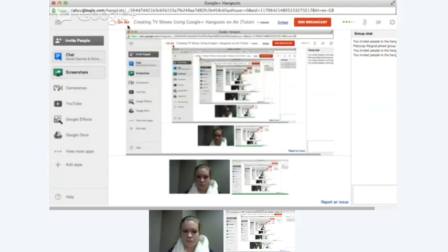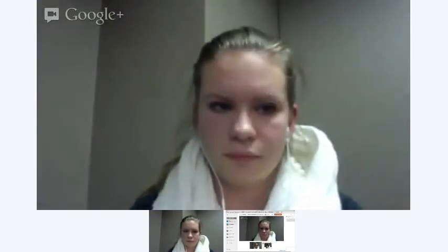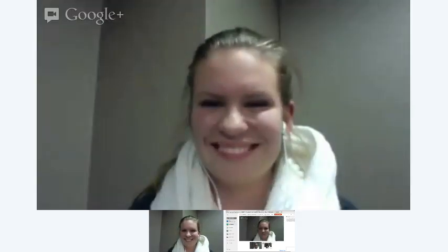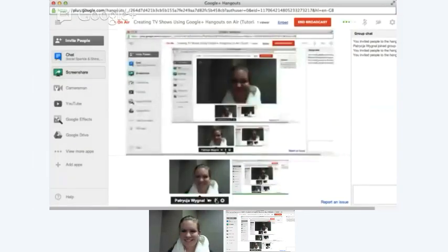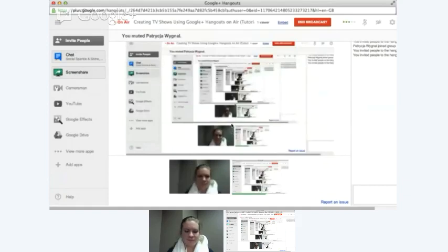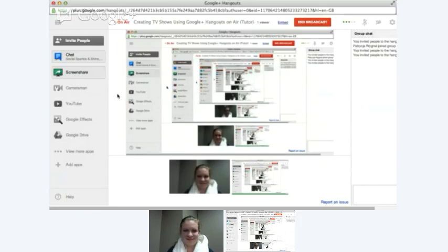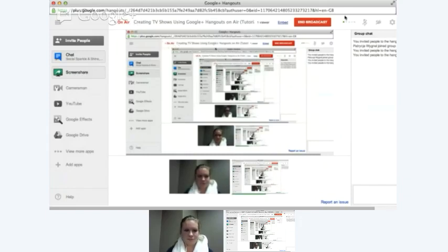When beginning your Google Plus Hangouts On Air, it requires you to give the hangout a name. I use the exact same name each time so people can find it. This name — 'Creating TV Shows Using Google Plus Hangouts On Air Tutorial Dash Free Class' — is not a very sexy name but it works. We are on air and this red button says 'On Air,' just like you would see on anything else.